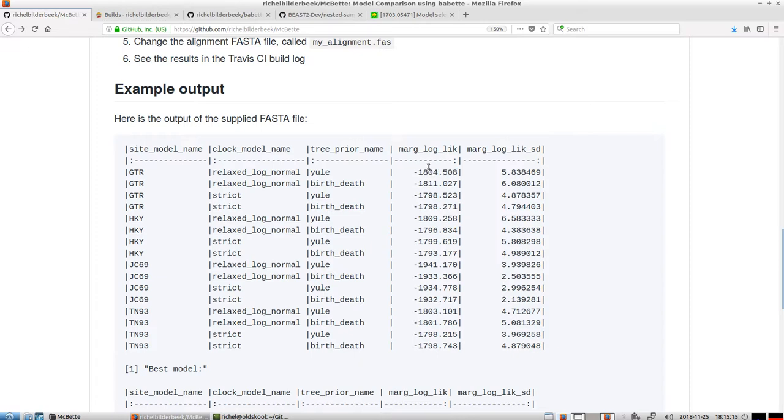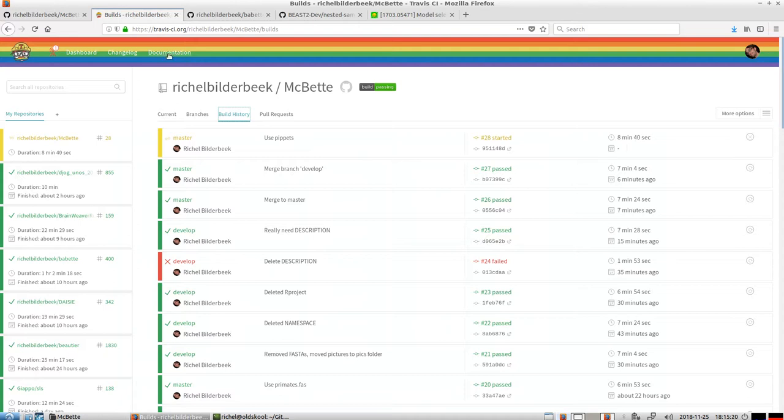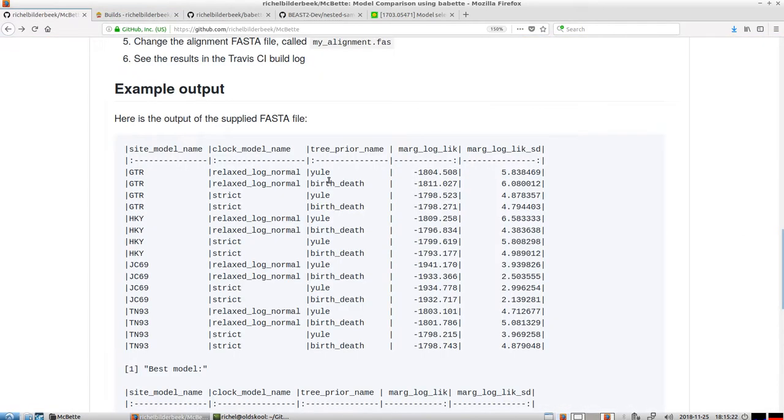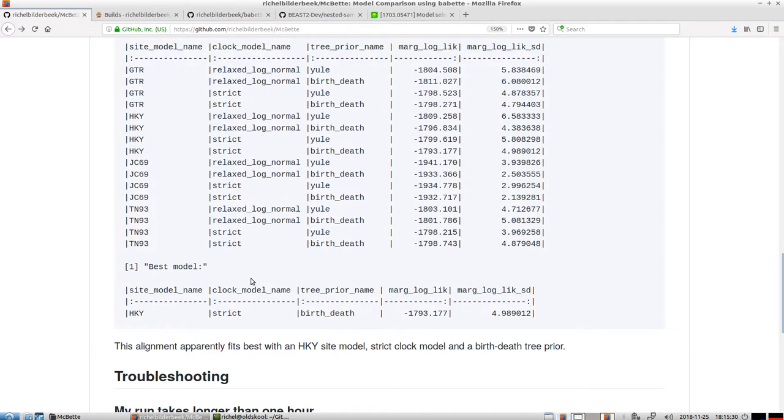So this is what MacBet does. I'm just checking how far she is. Eight minutes, two minutes more or less. So this is what she will show from the pippets we just let her investigate. And then she will also show the best model.